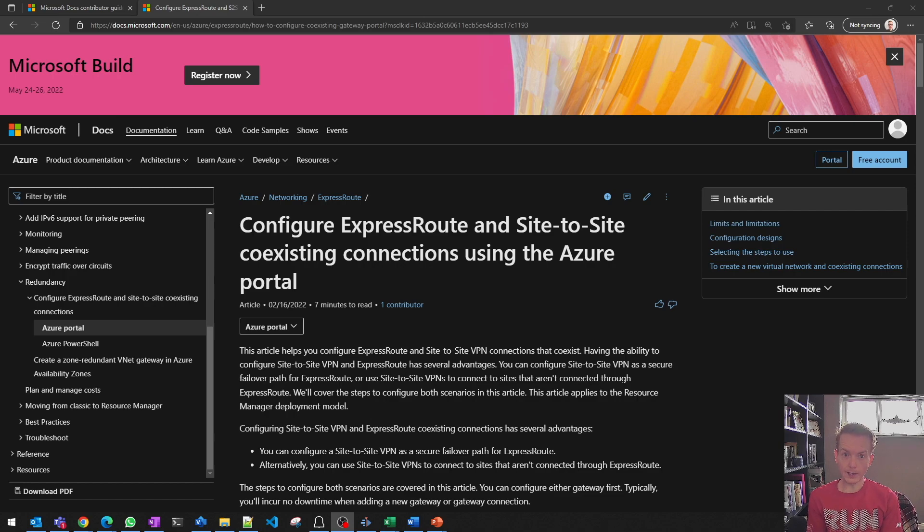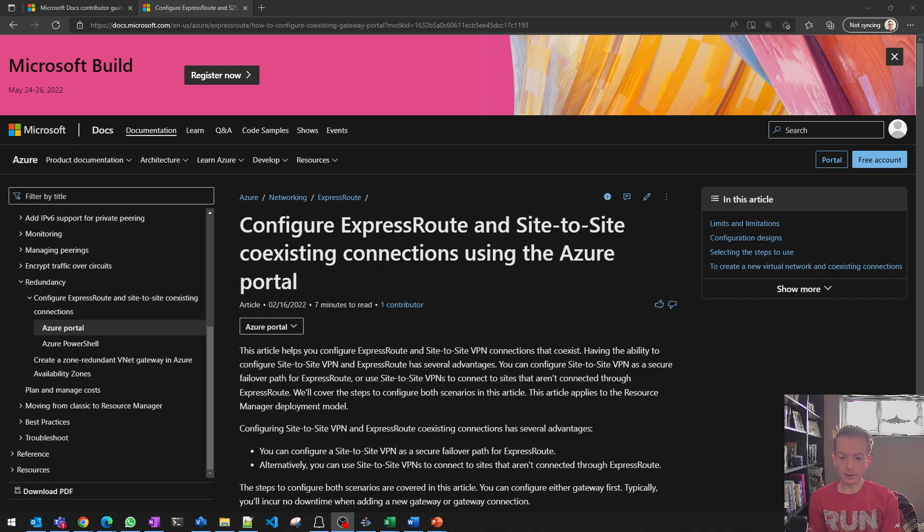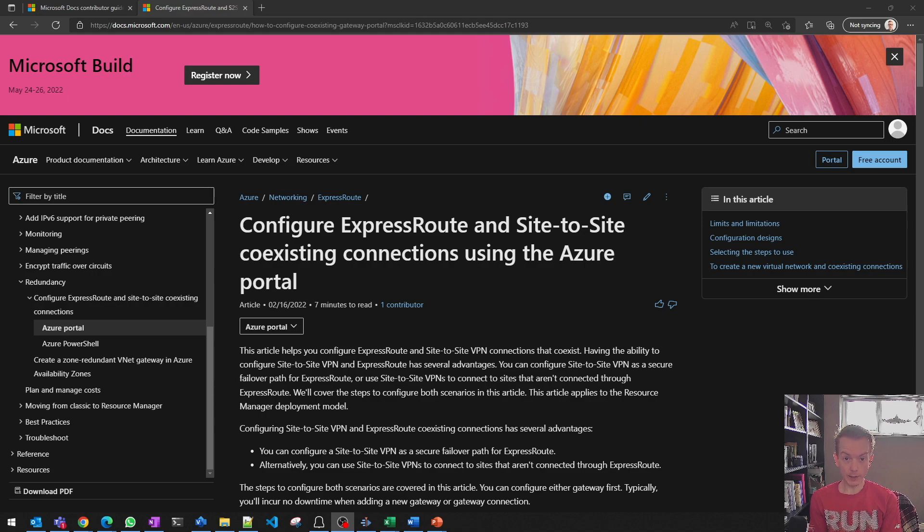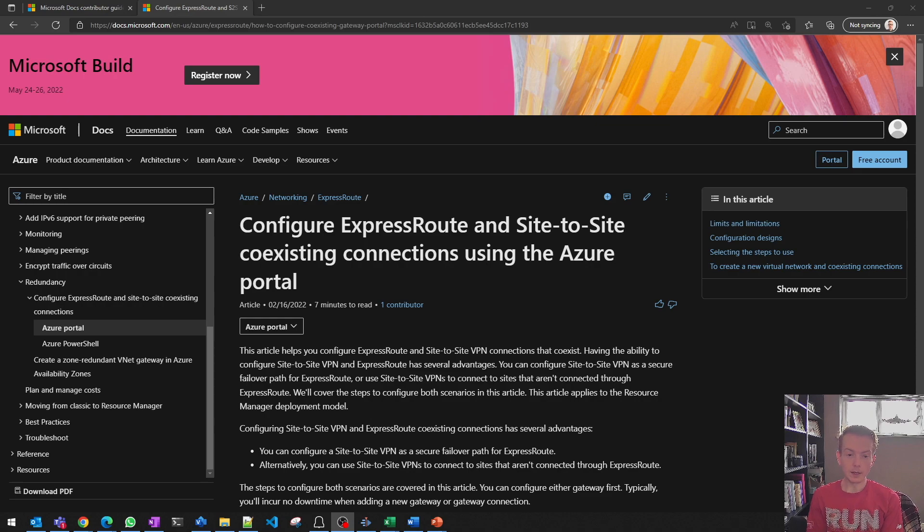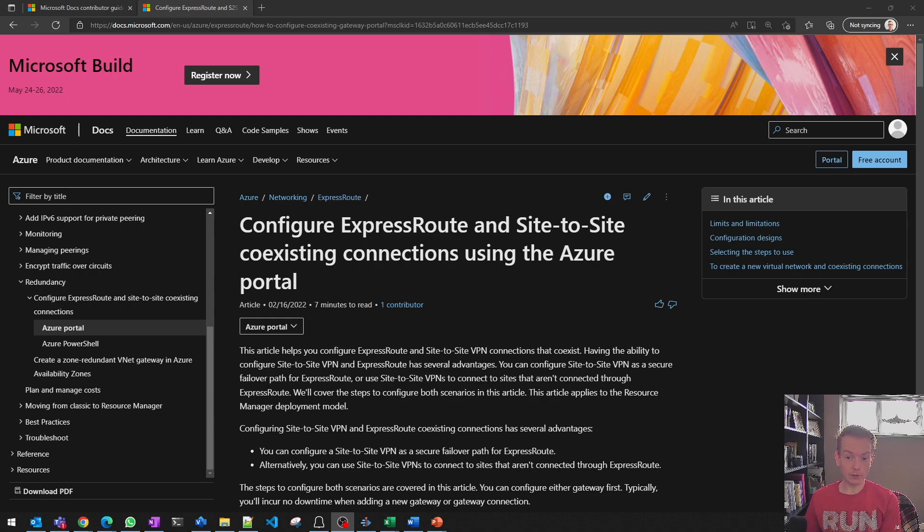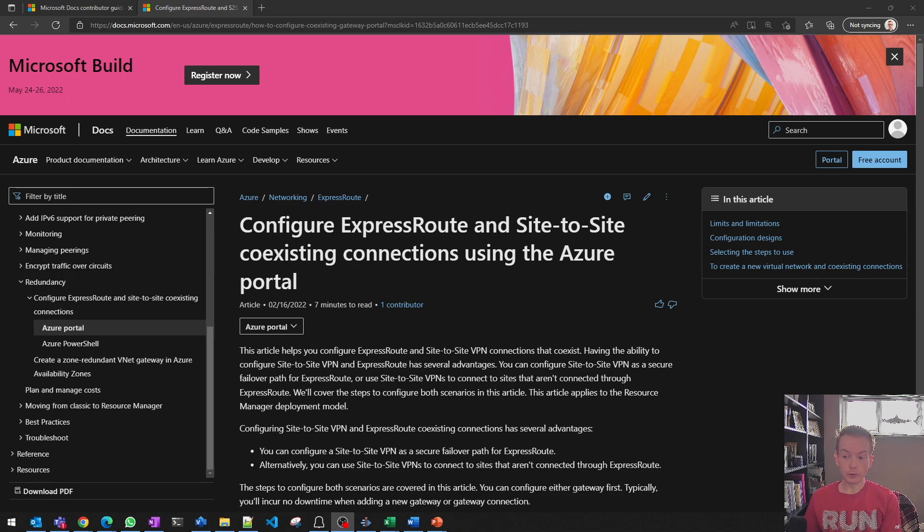The short story here is all of Azure documentation is open-sourced and hosted on GitHub in one of the largest projects on GitHub in the world. And what that means is you can contribute to the documentation, you can propose edits to the documentation, and you can also inspect the documentation.